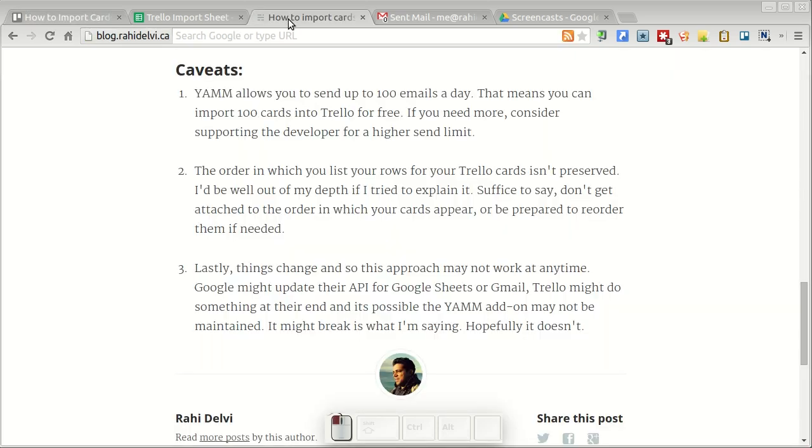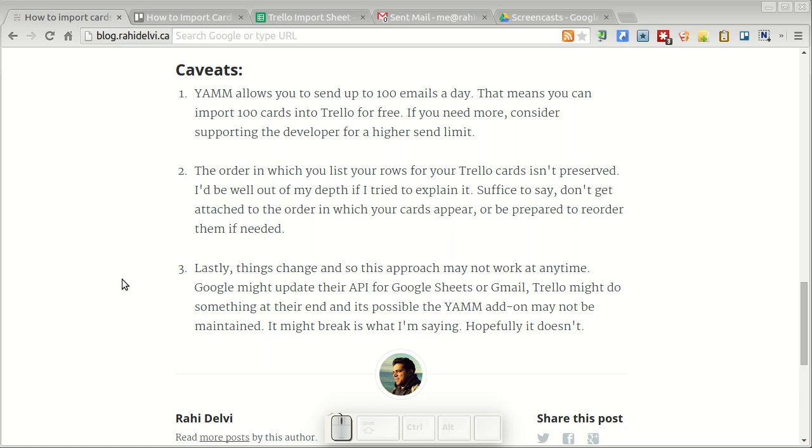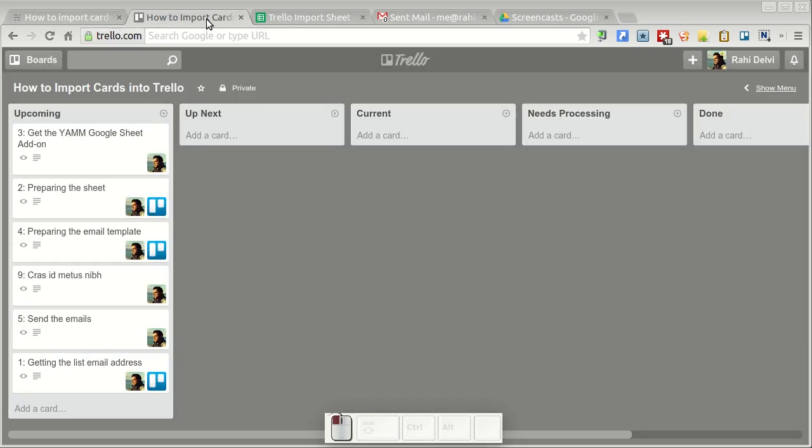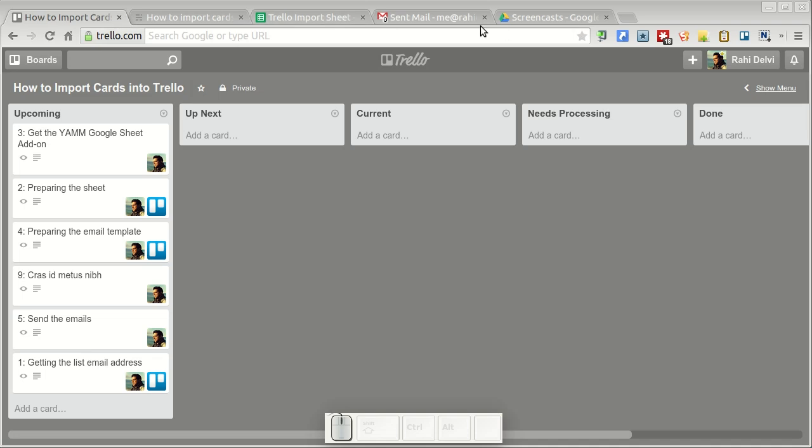And one last thing is things can change. Google might update their spreadsheet API or Trello might do something at their end, or the add-on may not be maintained by the developer. So it might break. But as it stands right now this is a very simple way to import cards into Trello.